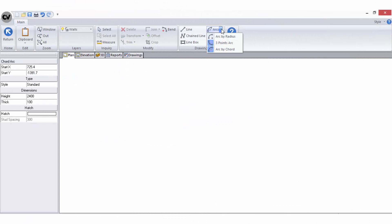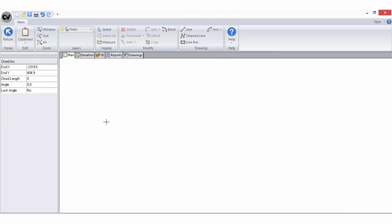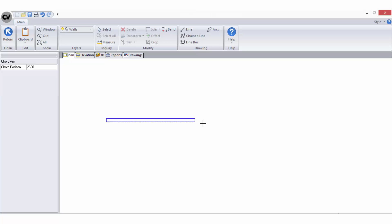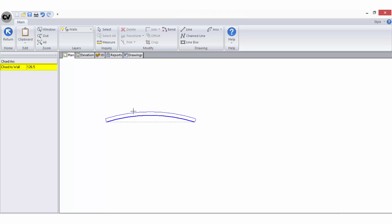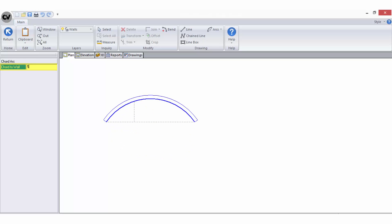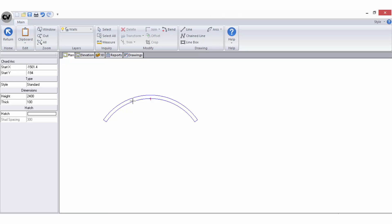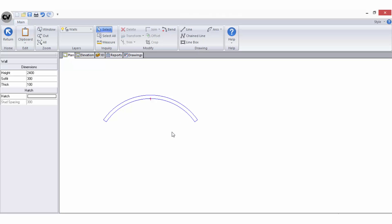Lastly, you can use the arc by chord tool for curved walls. Left click to start the wall and drag the cursor in the direction you want the wall to run. Tab through the options on the sidebar, type a value in the chord length field and hit Enter to end the wall. Next, type a dimension for the chord position and hit Enter, then type the chord to wall distance and hit Enter again to complete the arc. As always, right click to choose Select and exit drawing mode.